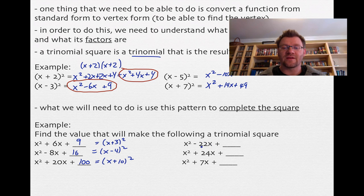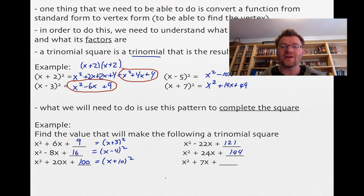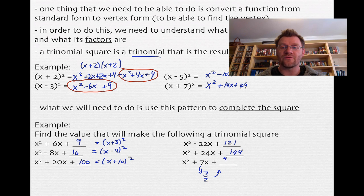For x squared minus 22x: take half of negative 22 to get negative 11, square it to get 121. For x squared plus 24x: take half of 24 to get 12, square it to get 144. Notice these constants are always positive because you're always squaring. For x squared plus 7x: take half of 7 to get 7 over 2, square it to get 49 over 4. The factors would be x plus 7 over 2, squared.